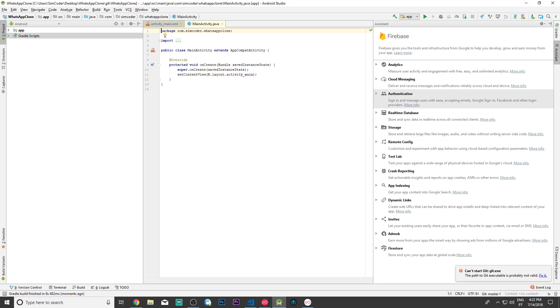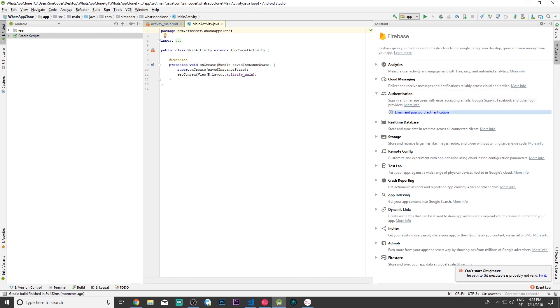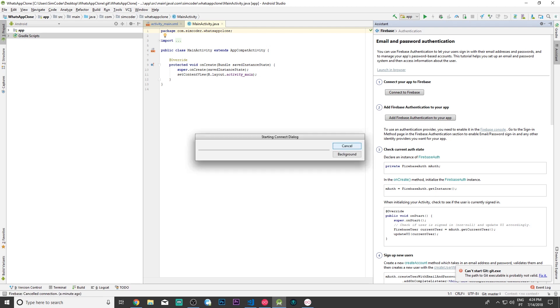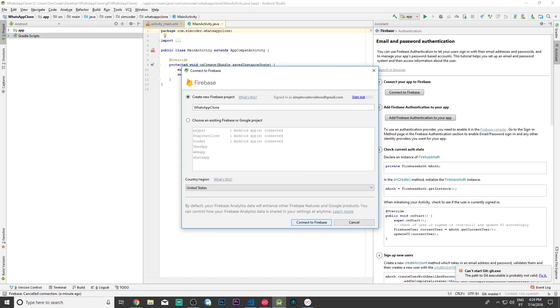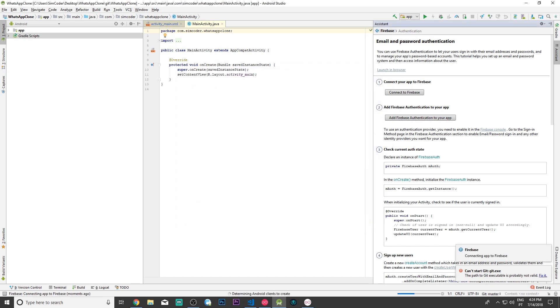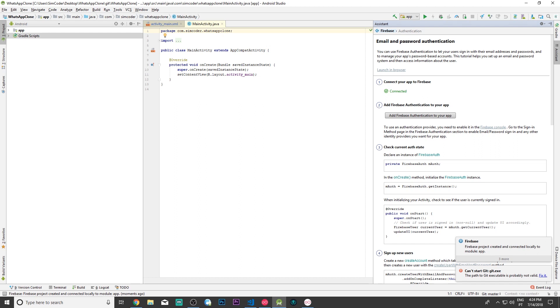First of all let's start authentication. Click email and password authentication. Now click connect to Firebase and the dialogue should appear. It asks you to create a new project or to use an existing one. I'm going to choose an existing one because I already have it and it is WhatsApp. I'm going to connect it to Firebase. Just give it a second so that it can fetch everything. After that it should appear connected in here.